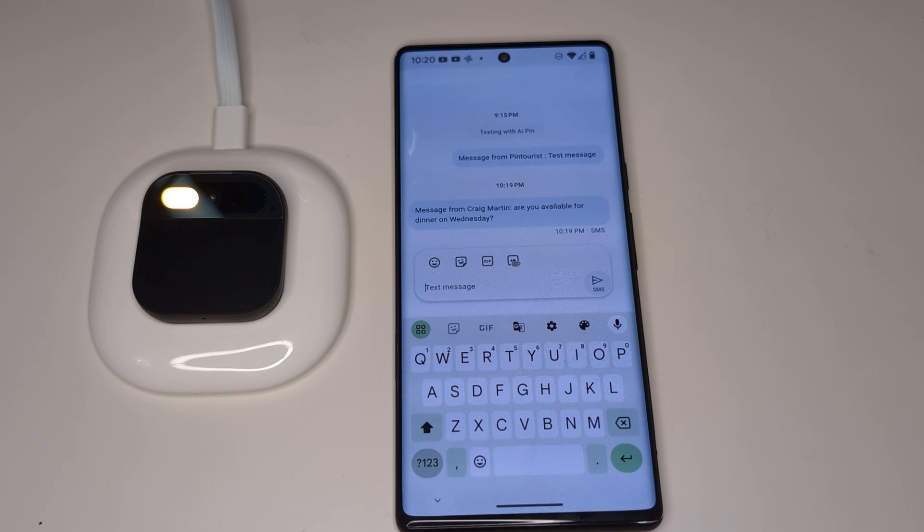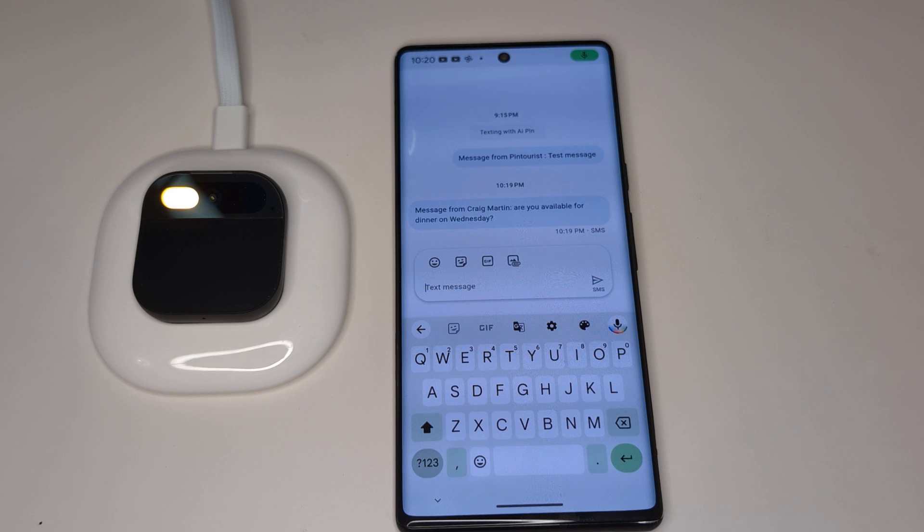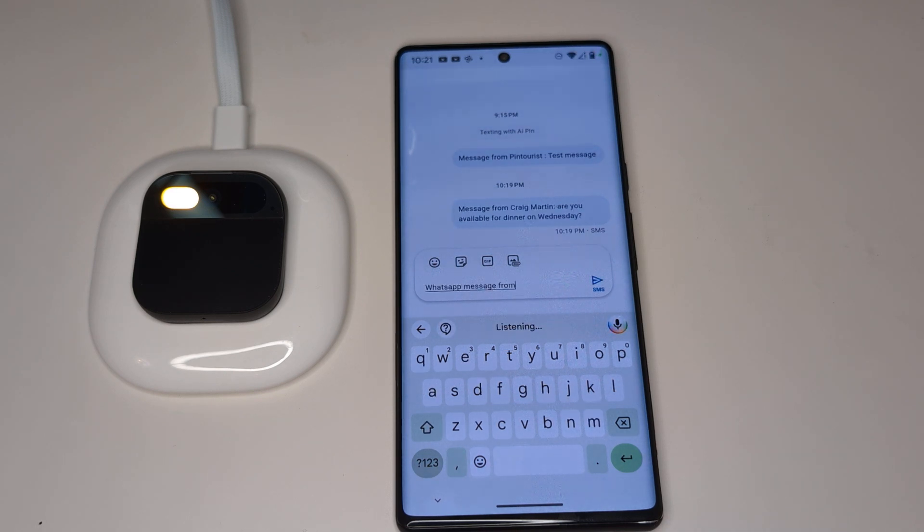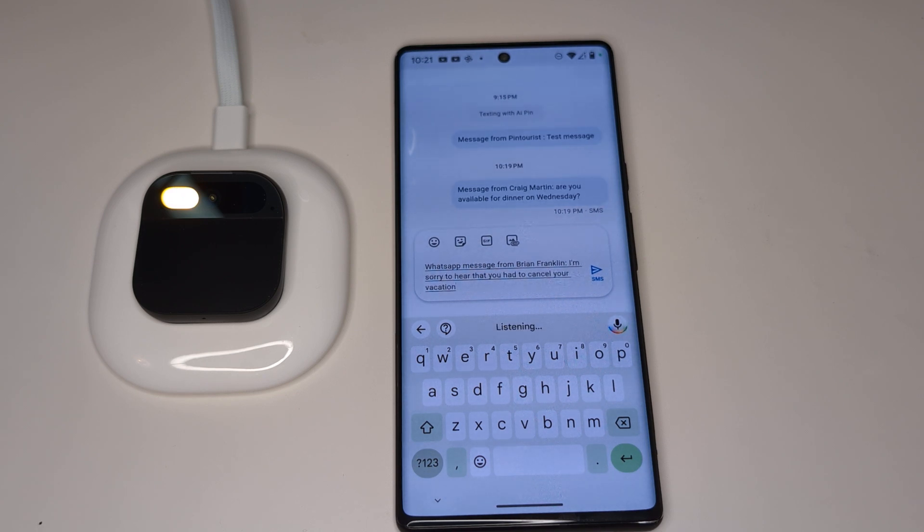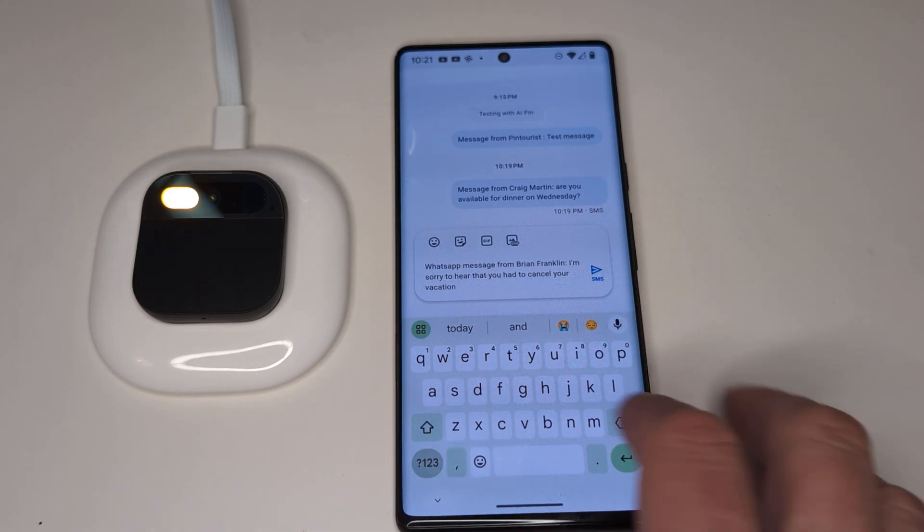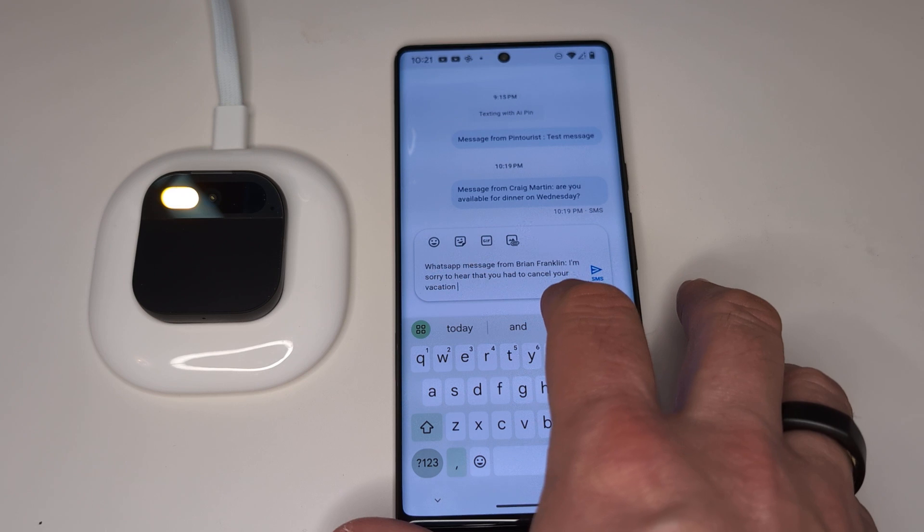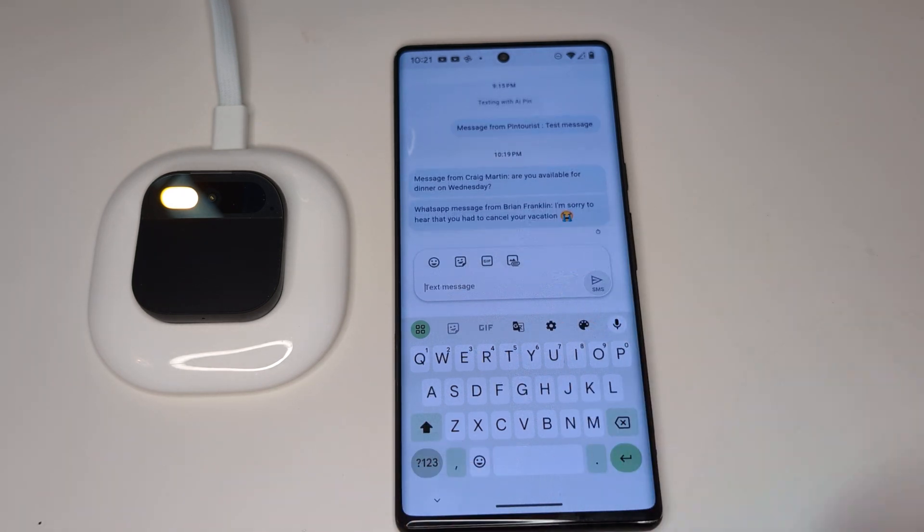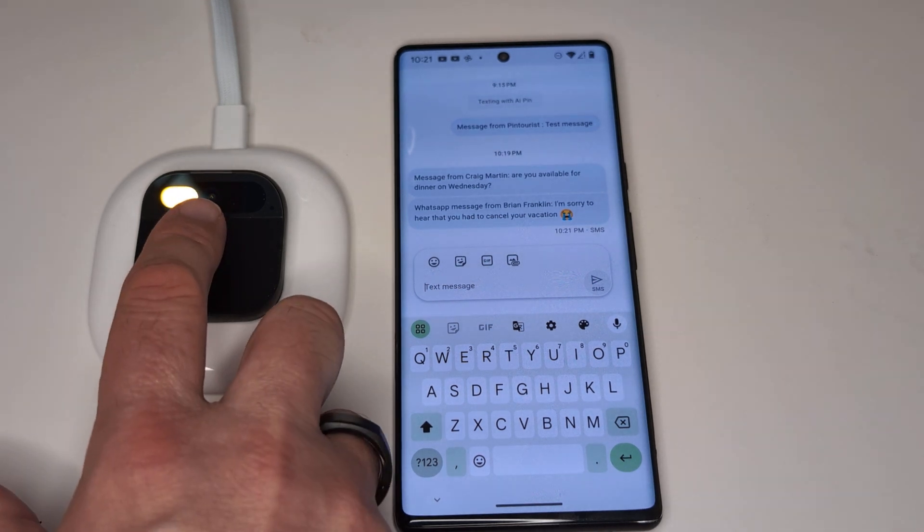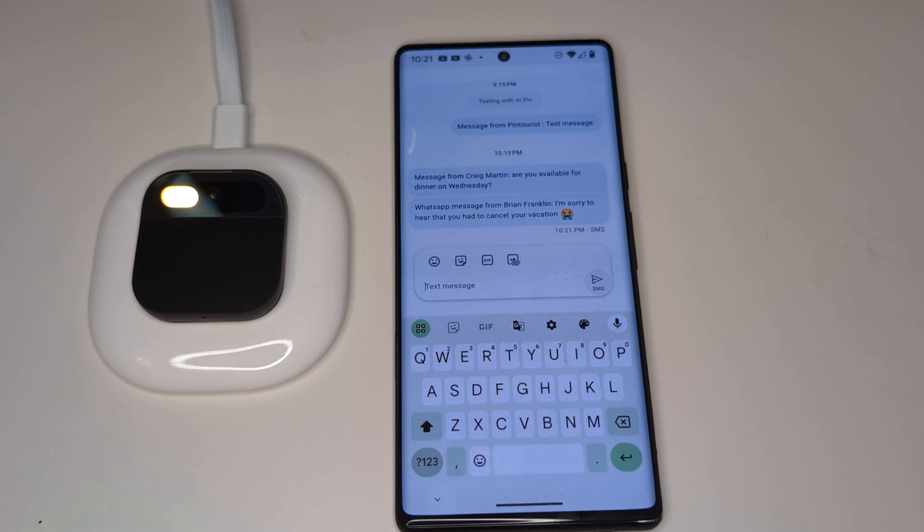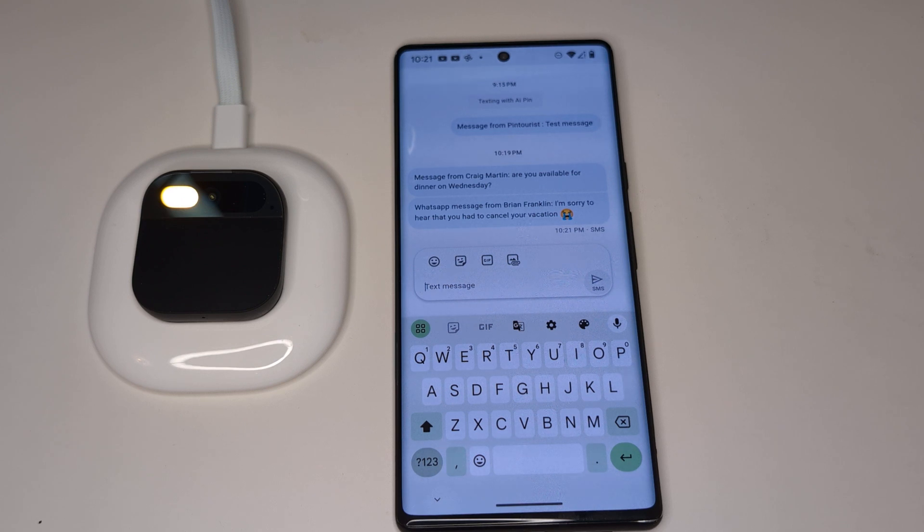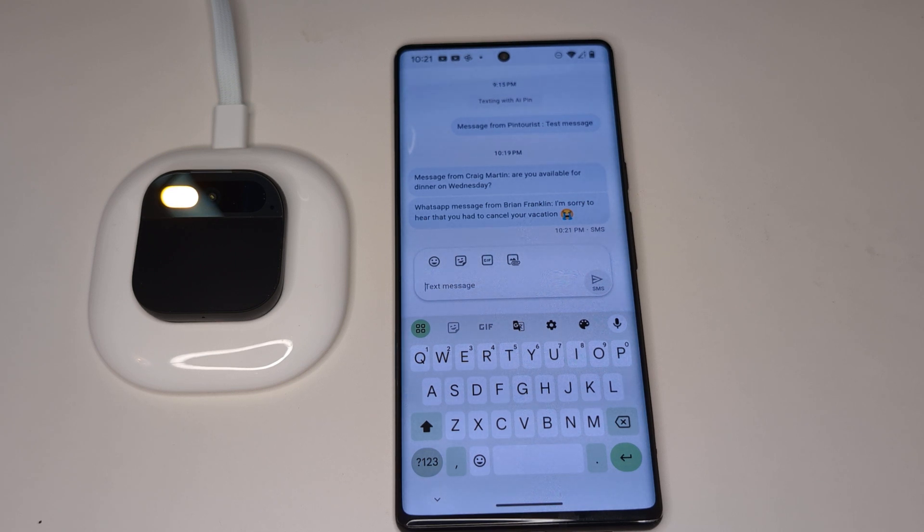Let's try something a little bit different, what we might get from say WhatsApp. WhatsApp message from Brian Franklin: I'm sorry to hear that you had to cancel your vacation. And we're going to do something a little bit different at the end of this message. We're going to put in the crying eyes emoji to see what Catch Me Up does with that. And Catch Me Up. You received a message from Brian Franklin expressing sympathy for your canceled vacation. Craig Martin also asked if you are available for lunch on Friday and dinner on Wednesday. It sounds like it's digging up some previous messages there, but we'll let that slide for now. But the key thing there was expressing sympathy. It was how it translated the crying eyes emoji.